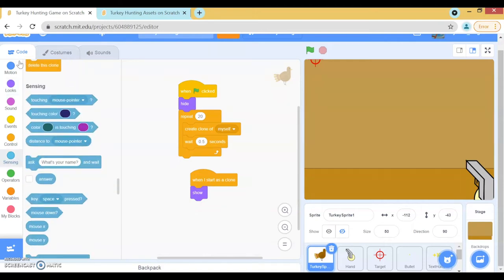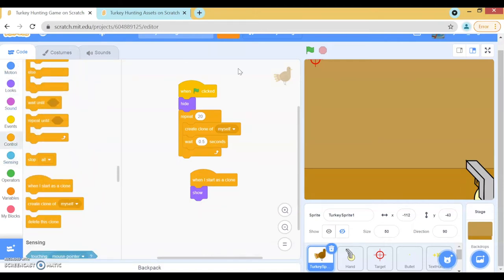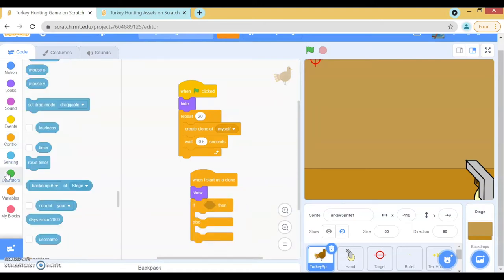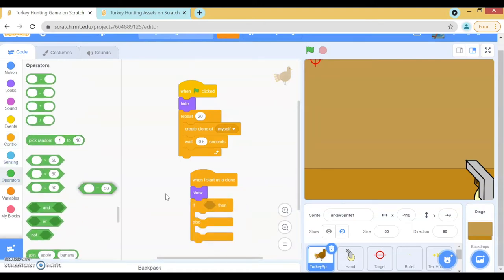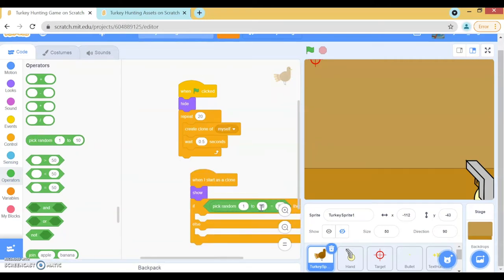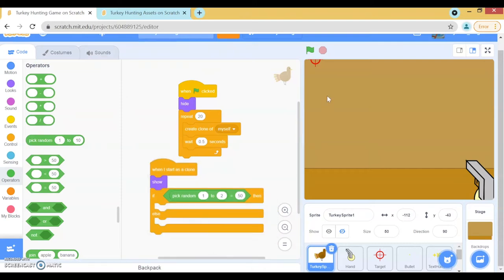Now we have to pick a random position for the turkey to spawn. There are two options: they spawn at the left and move right, or they spawn from the right and move left. To do that, we drag an if-else block, then an equal sign, and then a 'pick random 1 to 2'. If it's a 1, we'll spawn it from the left; if it's a 2, we'll spawn it from the right.